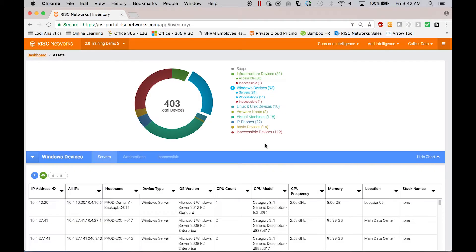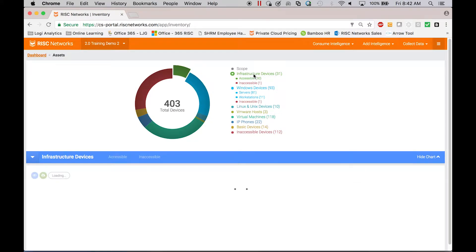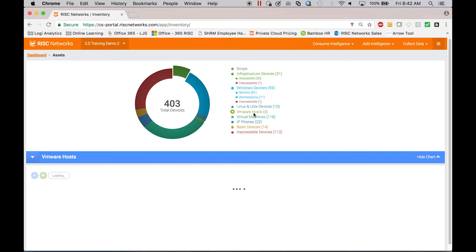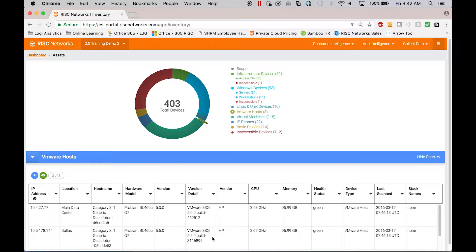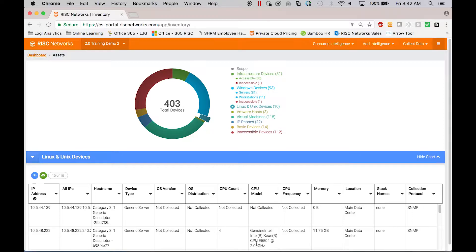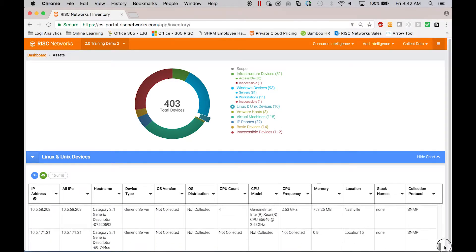We're looking at Windows servers, network infrastructure, so if you want to know how many routers or switches or firewalls they have, VMware infrastructure, how many VMware hosts, what versions, virtual machines, Linux or Unix devices. This piece is completely free for you to do as much discovery as you want. So there's no limitation here on scope.